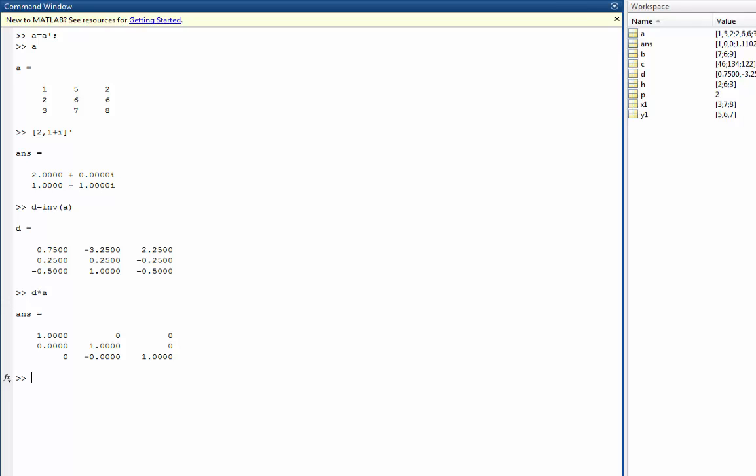Now, one of the neat things about MATLAB is that you can create row vectors in terms of increments. So take T, for example, and I want to create this vector as increments of 0.1 from 0 to 10. Now, if I wanted to get the transpose of T,